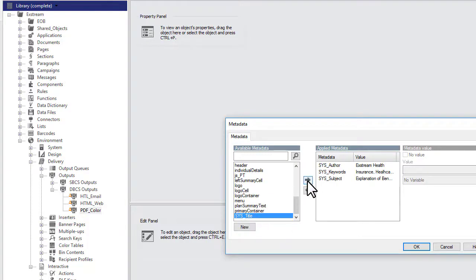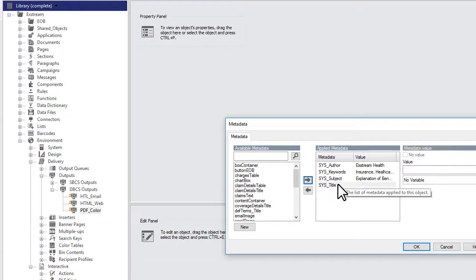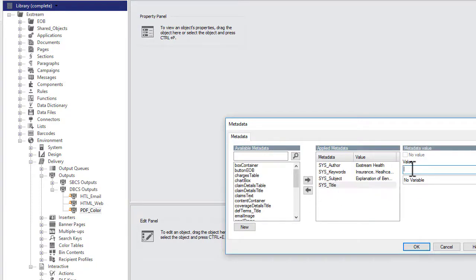Then, select it in the Applied Metadata list. In the Value box, enter the custom document title or select a variable and click OK.